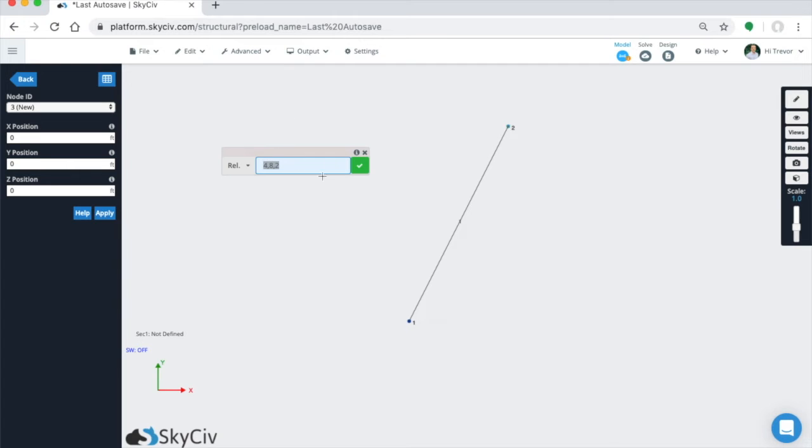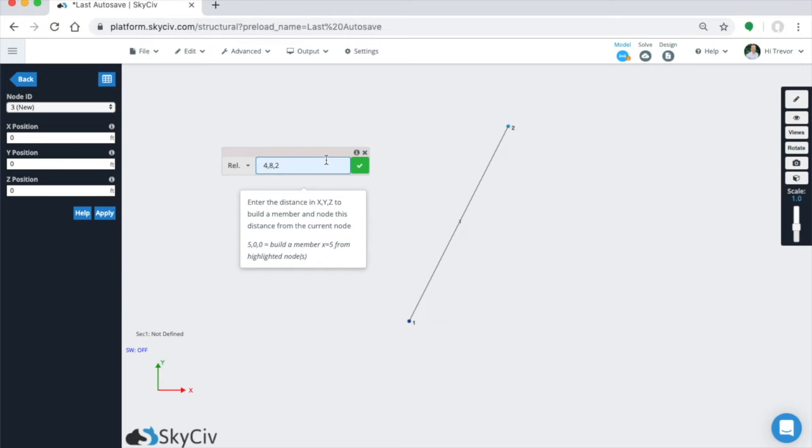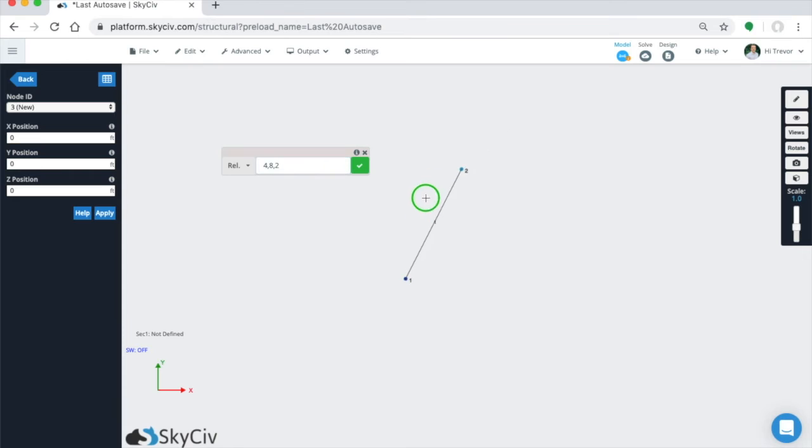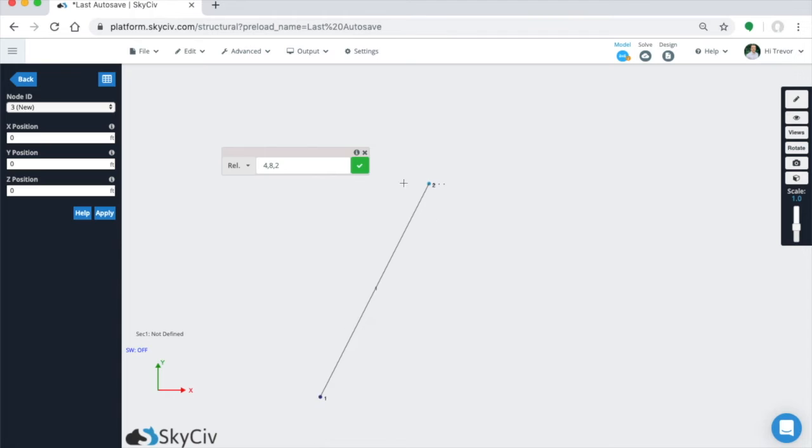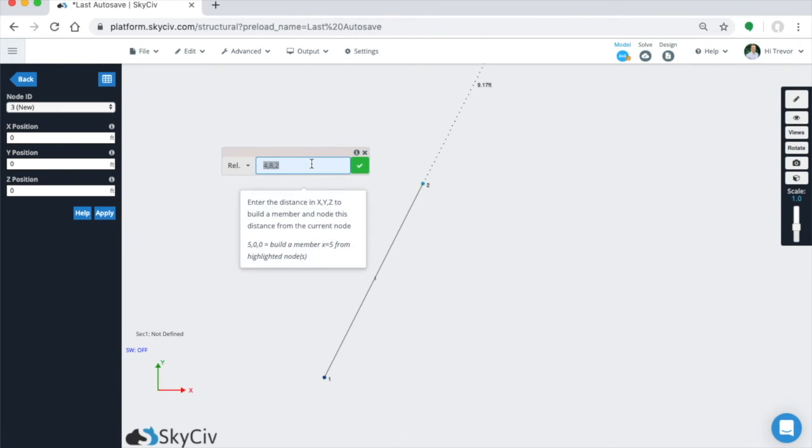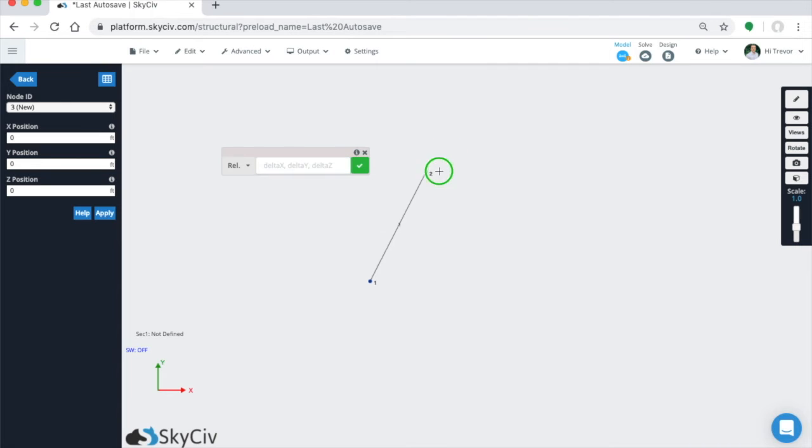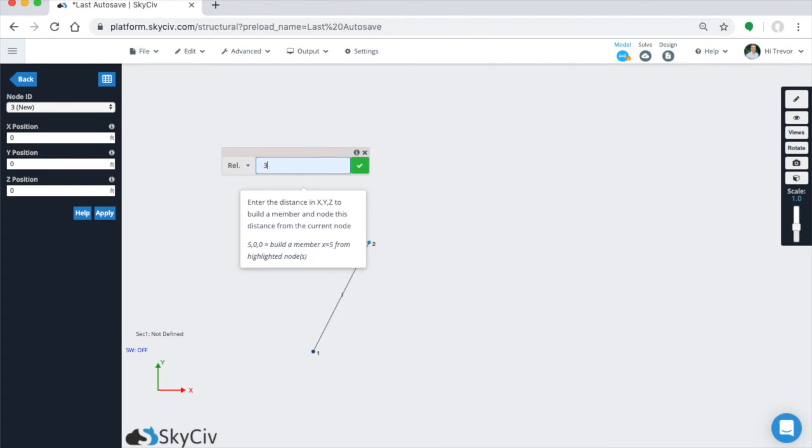A really useful function within the relative member function is, now that you've created a relative member, it has the second node selected. So you can chain members as much as you want. So you have node 2 selected, you can create another relative member off of this based on those delta values. And you can keep changing this and adding chained members.